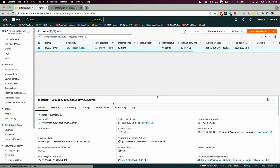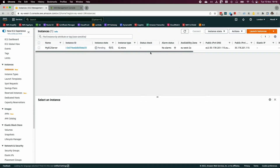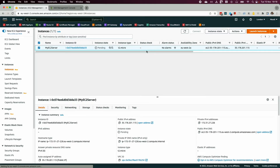Once the instance is created, click 'View Instances'. It will take a minute to spin up. Once the server is running, select the EC2 instance and click 'Connect' to get the SSH command.